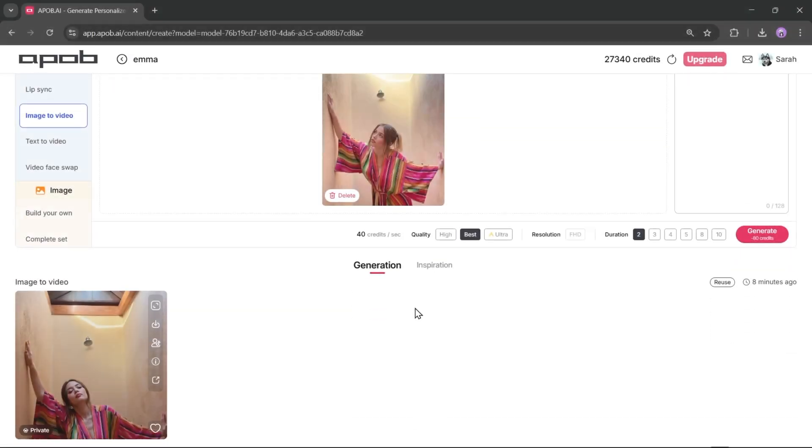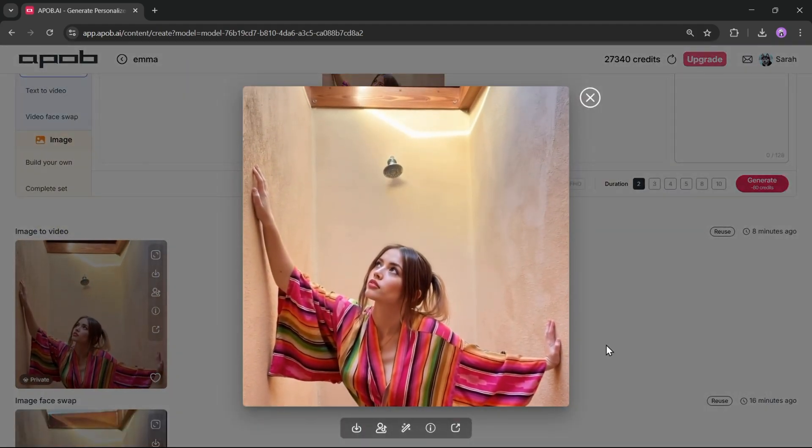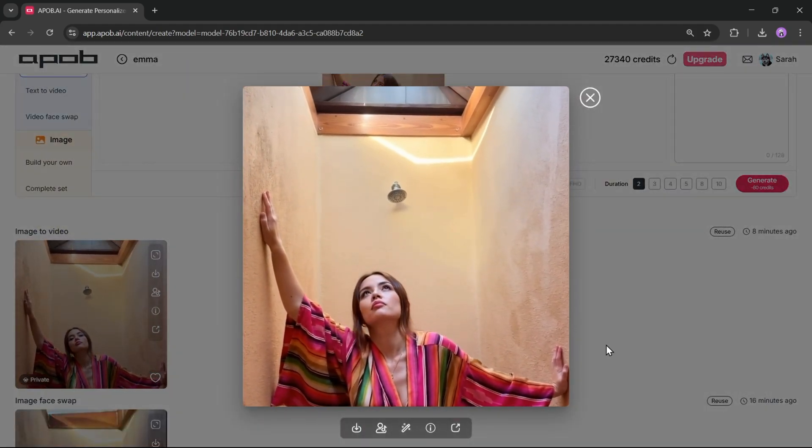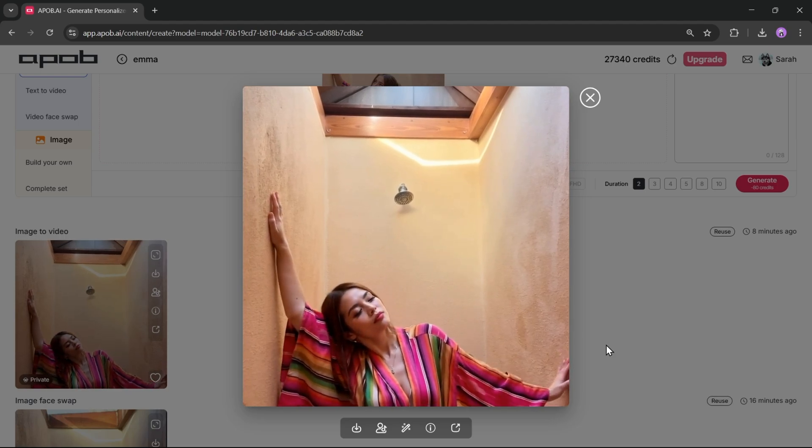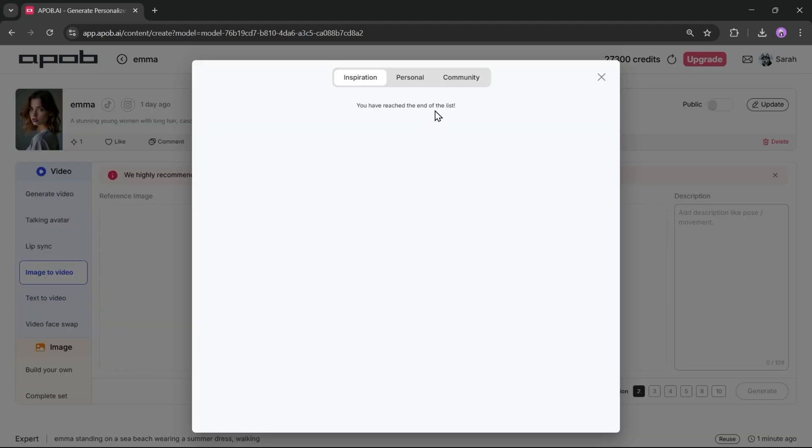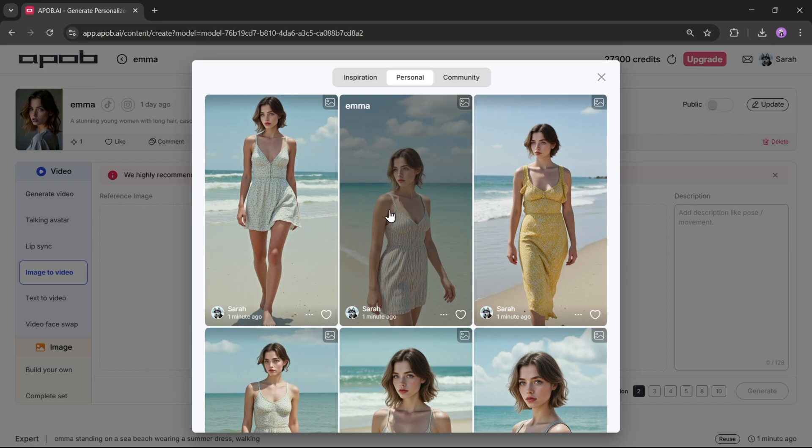Let's speed this up. And here it is. The video is ready. It looks so real. The motion is subtle, and there's no unexpected movement.